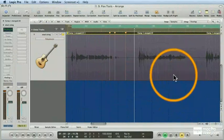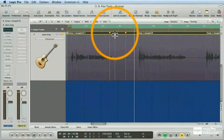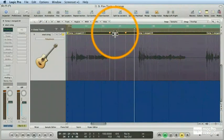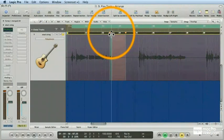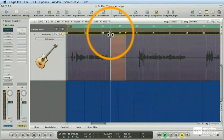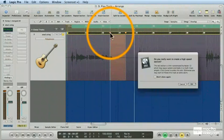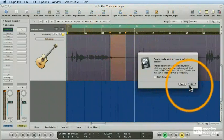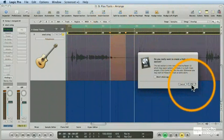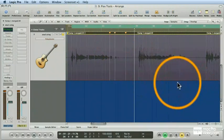And remember, it doesn't matter which way you're dragging it, because no matter which way you drag it, you're going to expand one section and compress the other. See? Just like that.